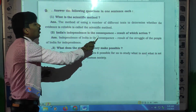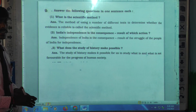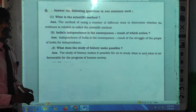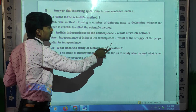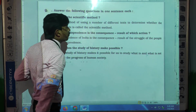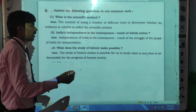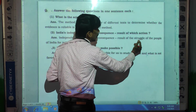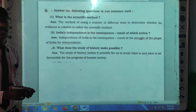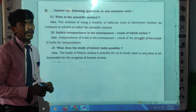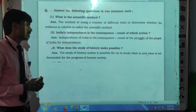Next question: India's independence is the consequence or result of which action? The independence of India is the consequence and result of the struggle of the people of India for independence. The Indian people struggled for independence and the result was the independence of India.